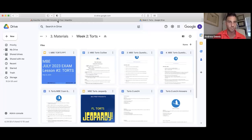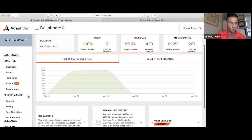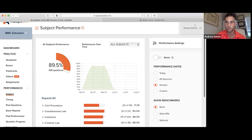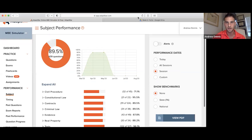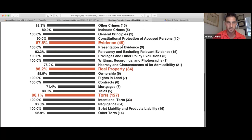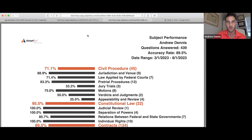People were asking how to submit assignments onto the drive. Everyone should have their own folder. If you go on Adaptabar — or any program — go to Subject, then the performance section, then View PDF. That PDF is exactly what you should submit. It tells me how you're doing by subject, and we can work on it. That's the best thing for submitting your assignments.